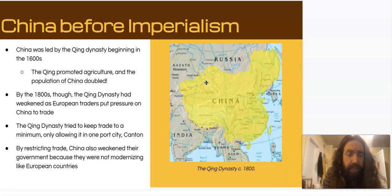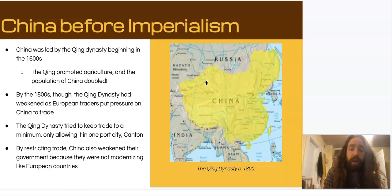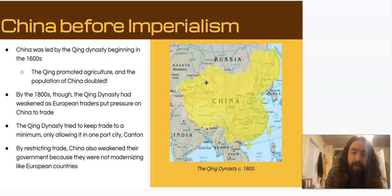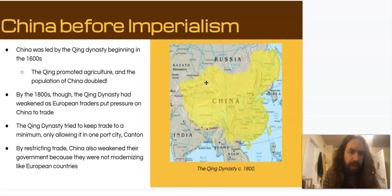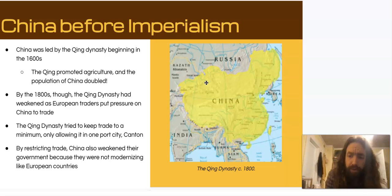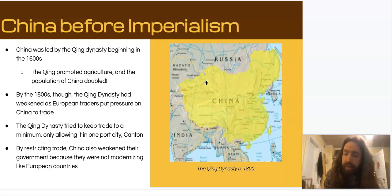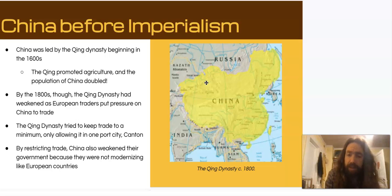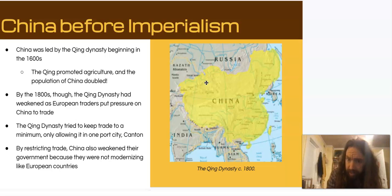One thing to note during this time period is that the Qing dynasty was undergoing explosive population growth, partially due to the introduction of new crops made possible by the Columbian Exchange, including sweet potatoes. However, one result of this rapid population growth was that the Qing dynasty was experiencing a lot of internal pressure — a lot of people looking for land to farm and not enough land to go around. The Qing were also skeptical of trade with the rest of the world, especially with Europeans.